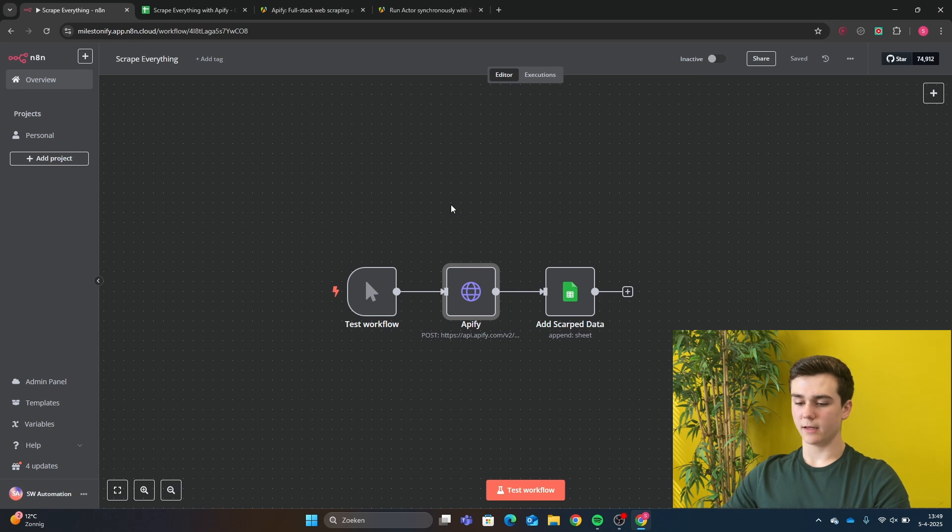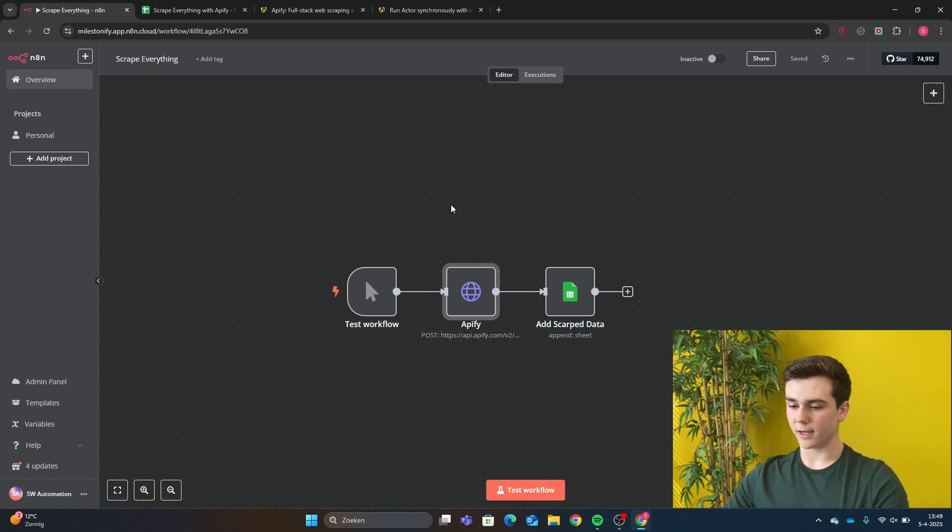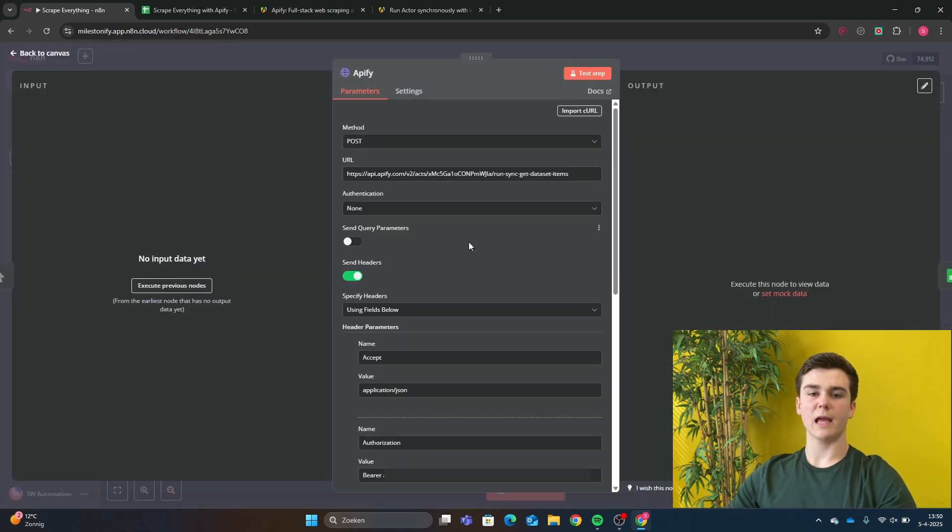We are in n8n, and the first thing that you will do is a test workflow trigger. After that, you will add a HTTP node, and this will be the Apify scraper.